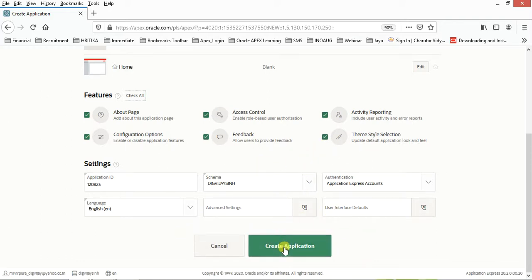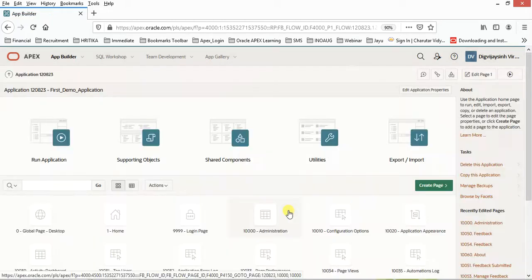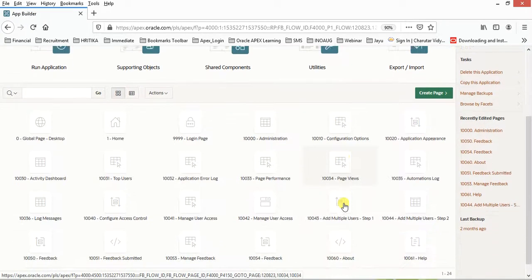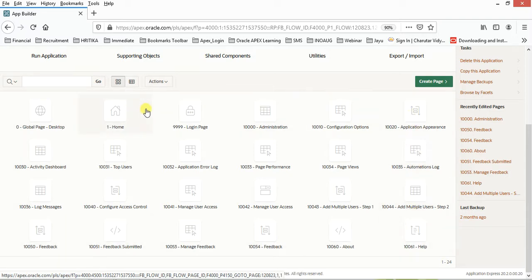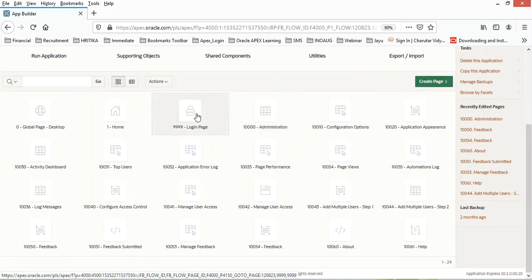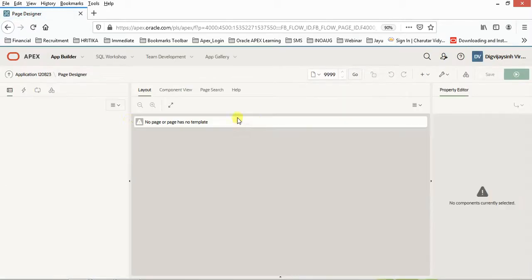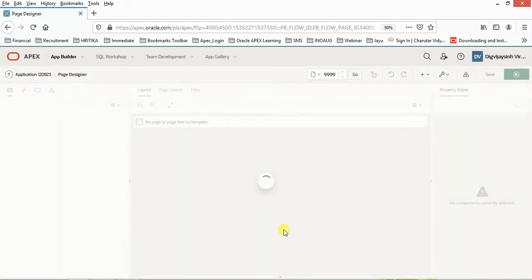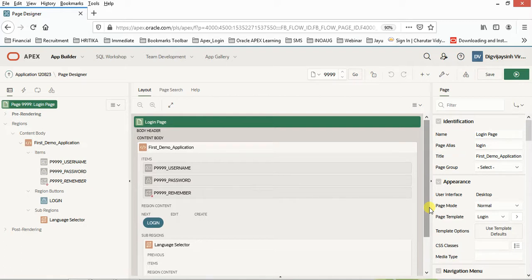Click on Create Application. It will create an application for us. Yes, it's been created. As you can see, this is the environment where you can have a number of pages. All the pages that you're creating will reside here. If I click on any of the pages, let's say this login page, this is the layout where we will be spending most of our time during the development.